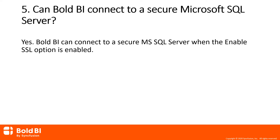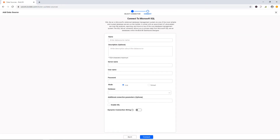Question number five: can Bold BI connect to a secure Microsoft SQL server? Yes, Bold BI can connect to a secure Microsoft SQL server when the enable SSL option is enabled.